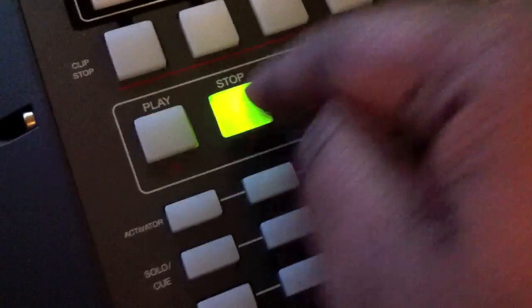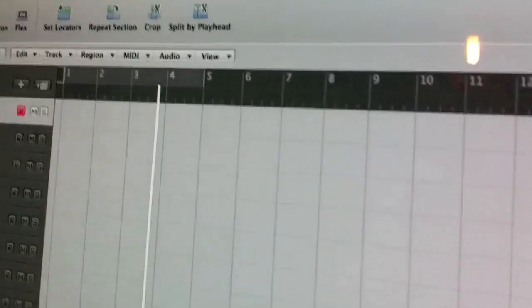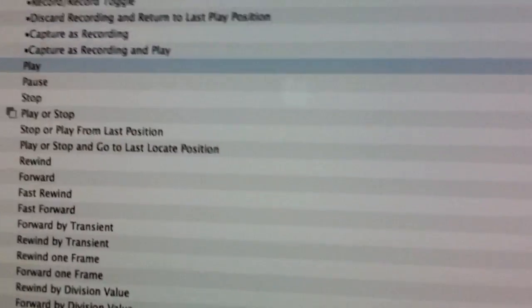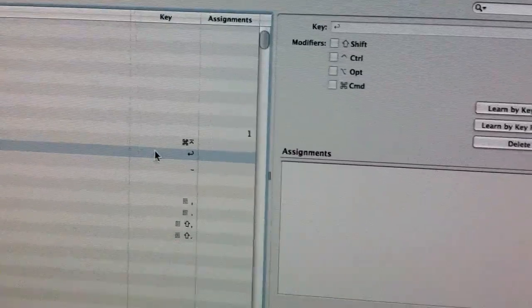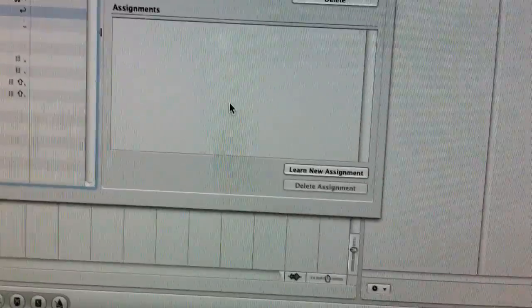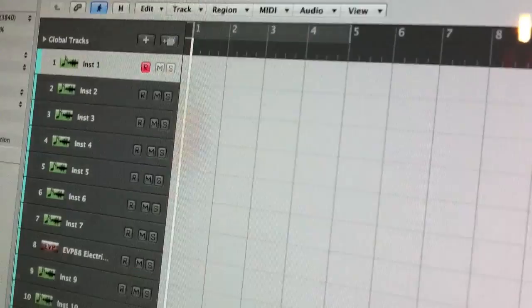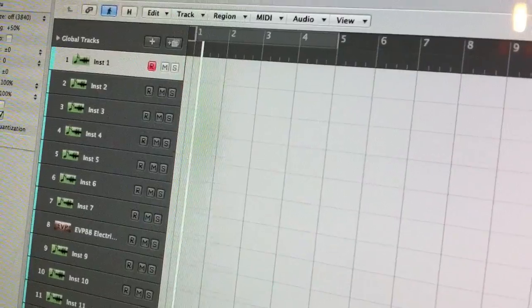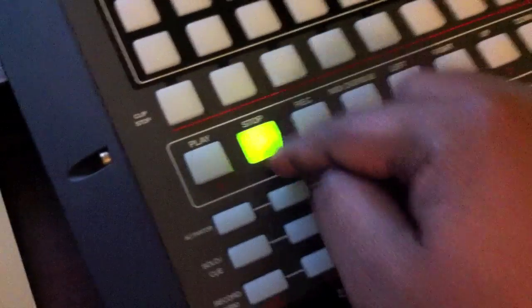Now we're going to assign the stop button. The stop button doesn't work — nothing is stopping, it just keeps playing. So the same process again: go into that main control, go to Stop. We've got one form of assignment already, but we're going to assign it to our controller. Click Learn New, press the stop button, and if we look up here we can see it stops. Press play, press stop — play, stop. So the stop button works.